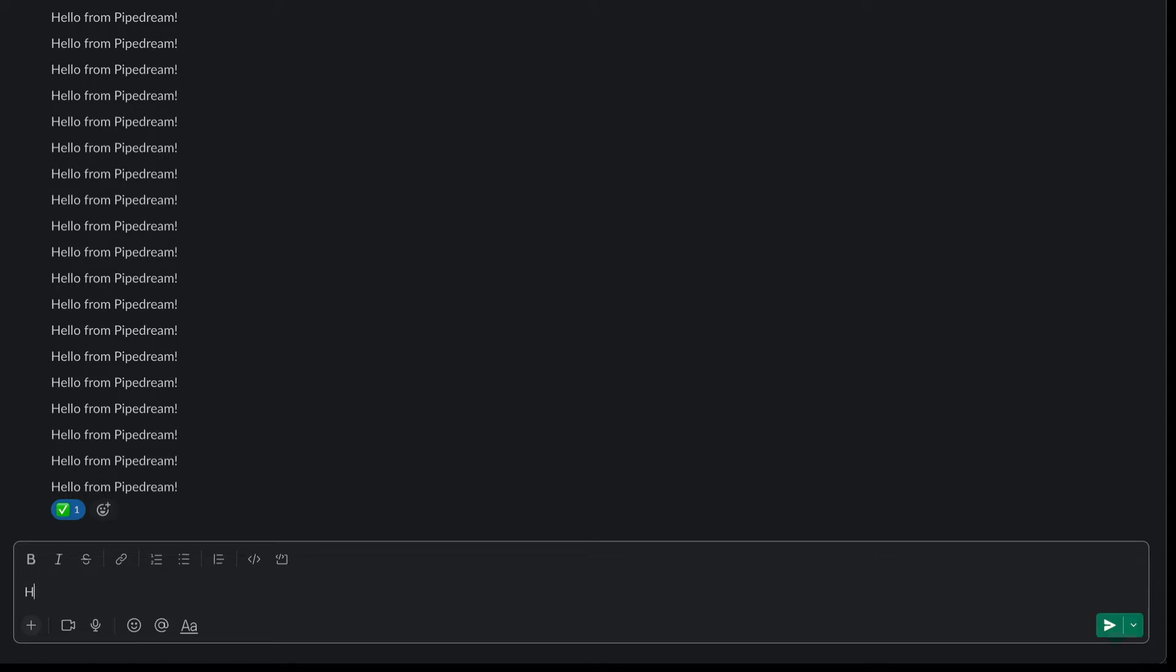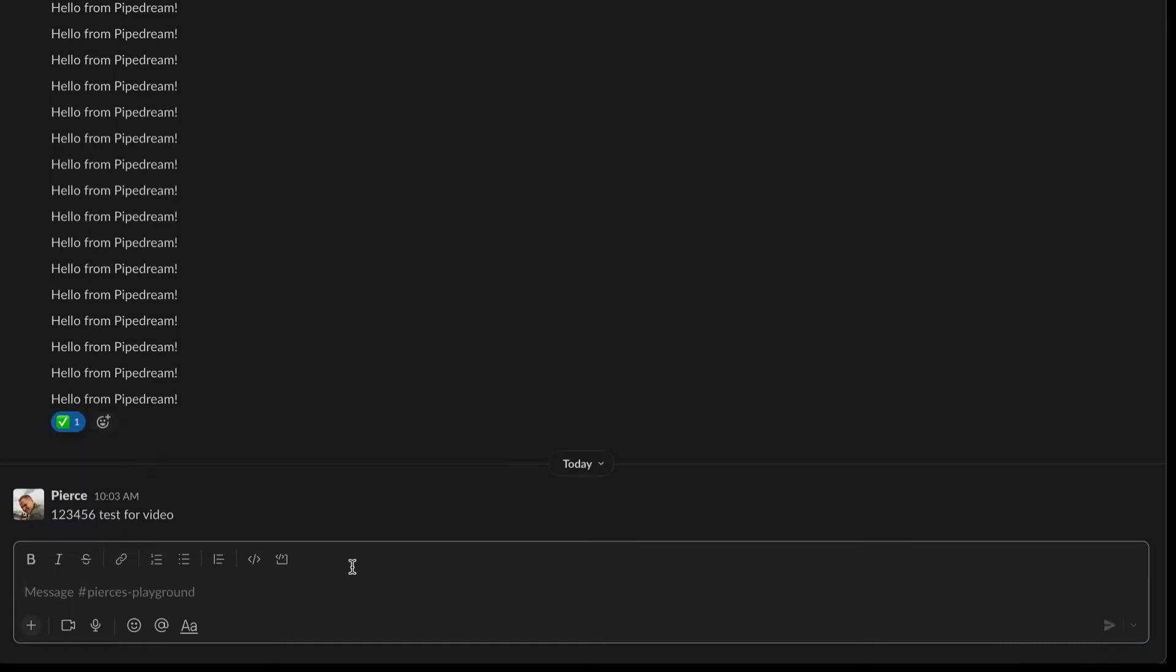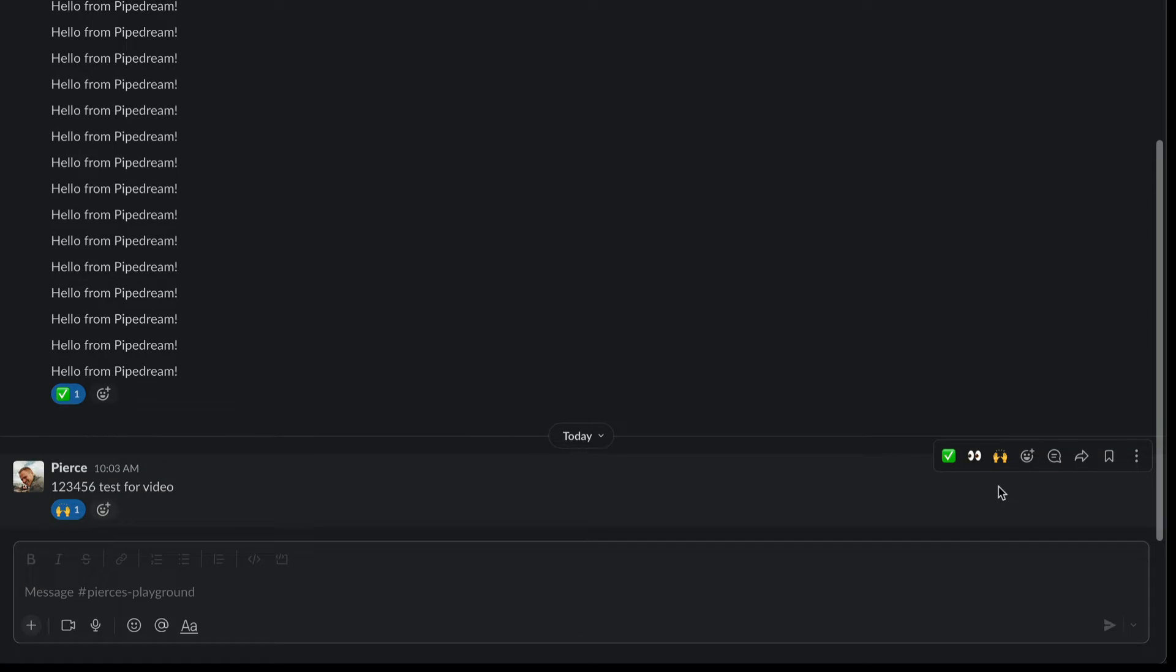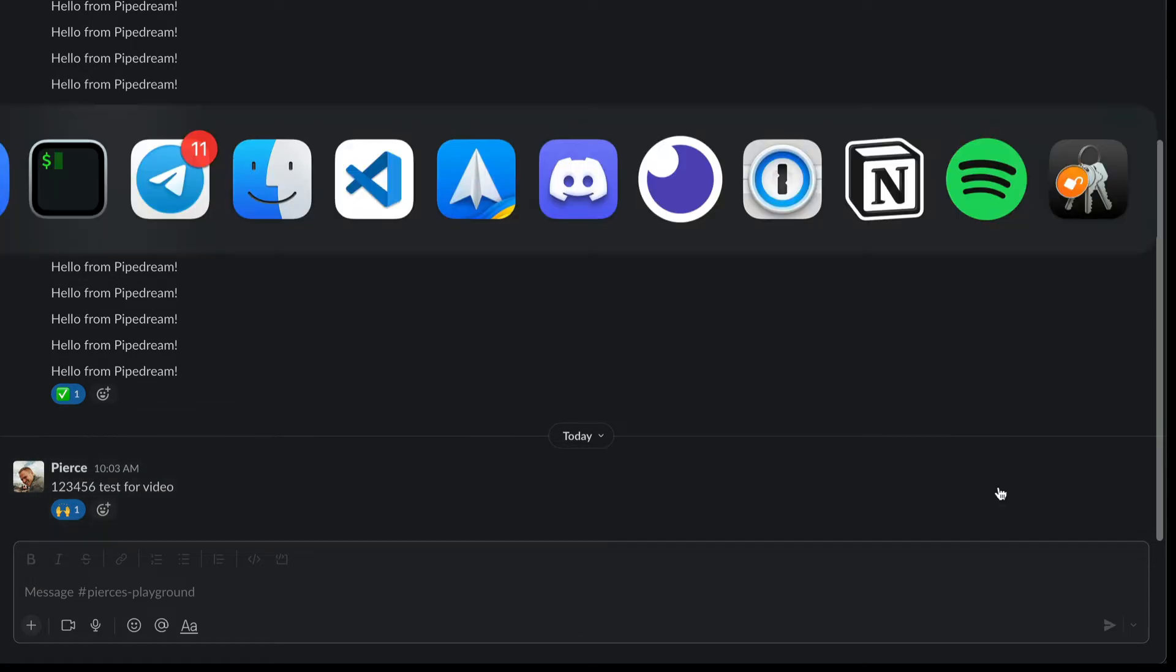And we'll say, one, two, three, four, five, six, test for video. And that has a new message. So the way we trigger the workflow is add a reaction. So I add a reaction.